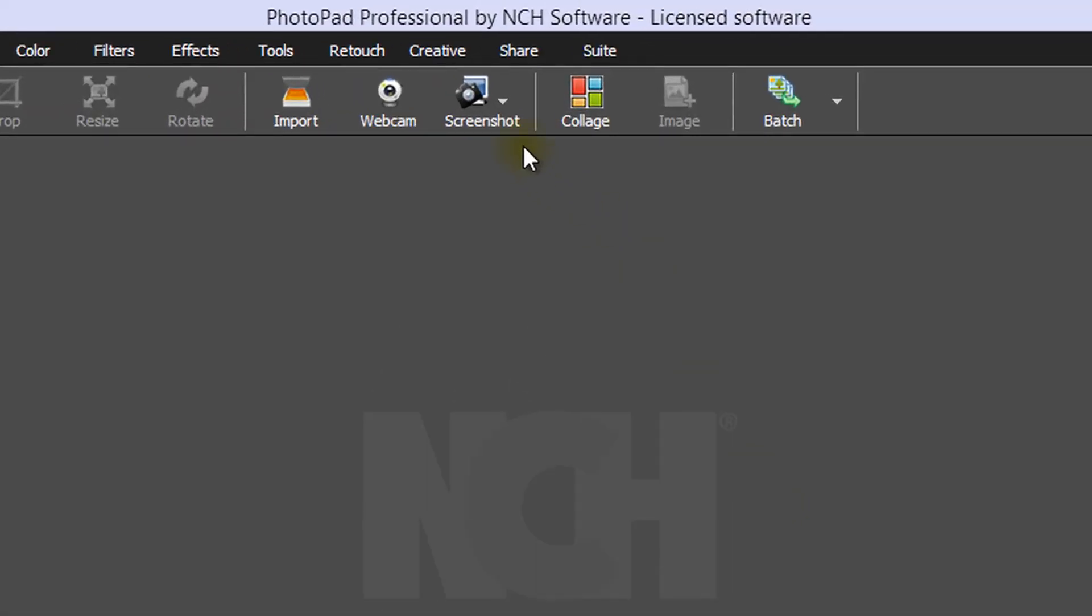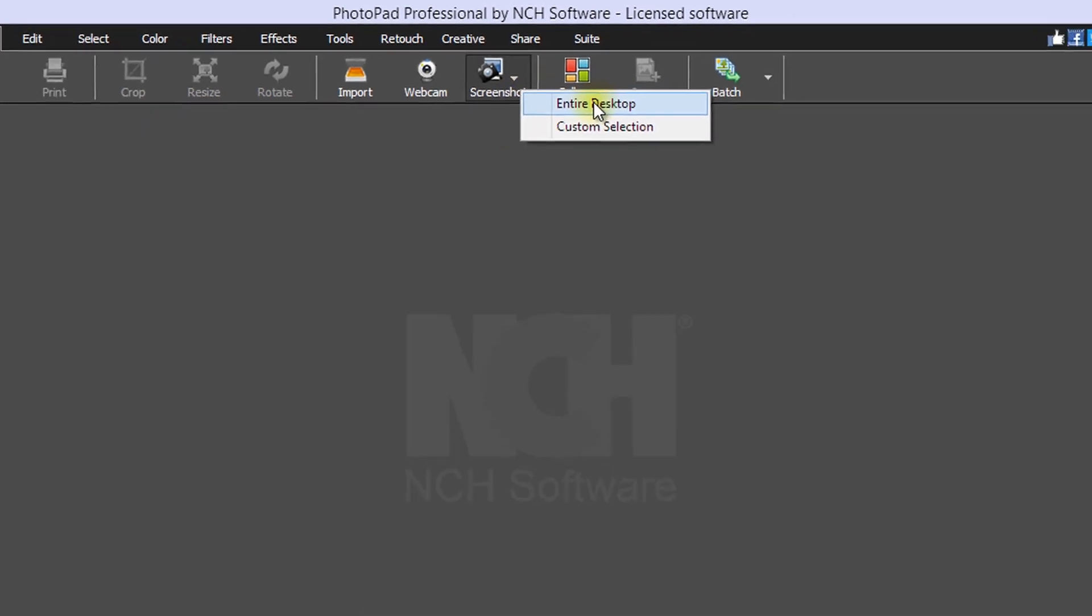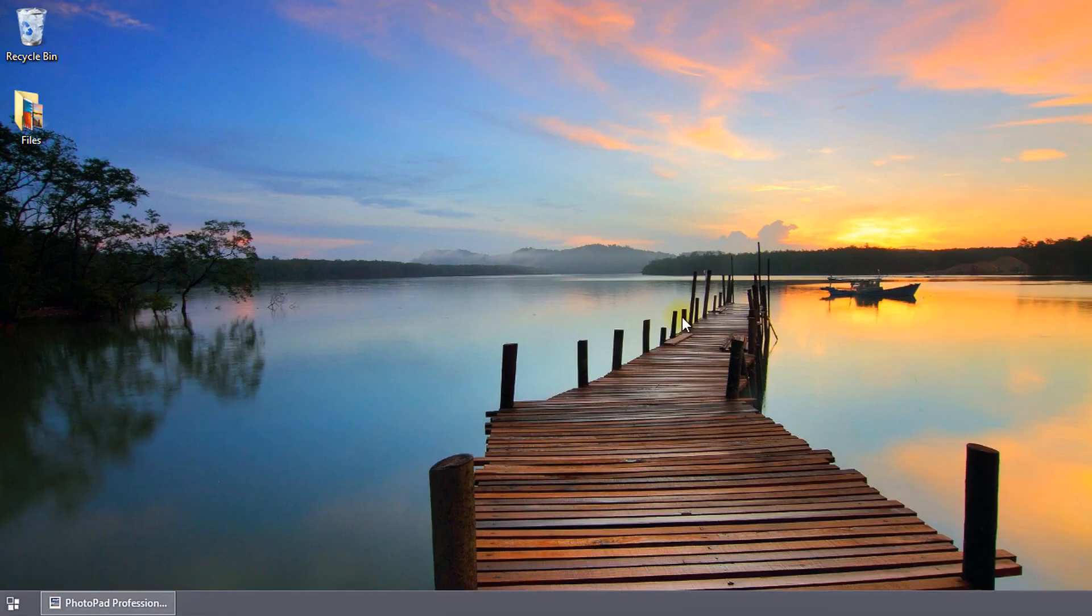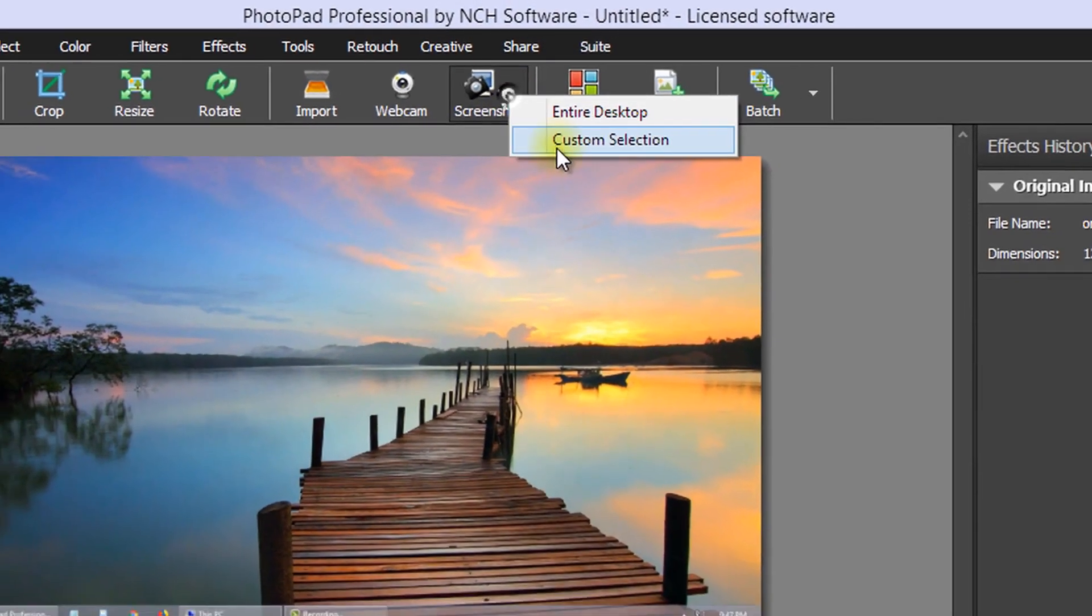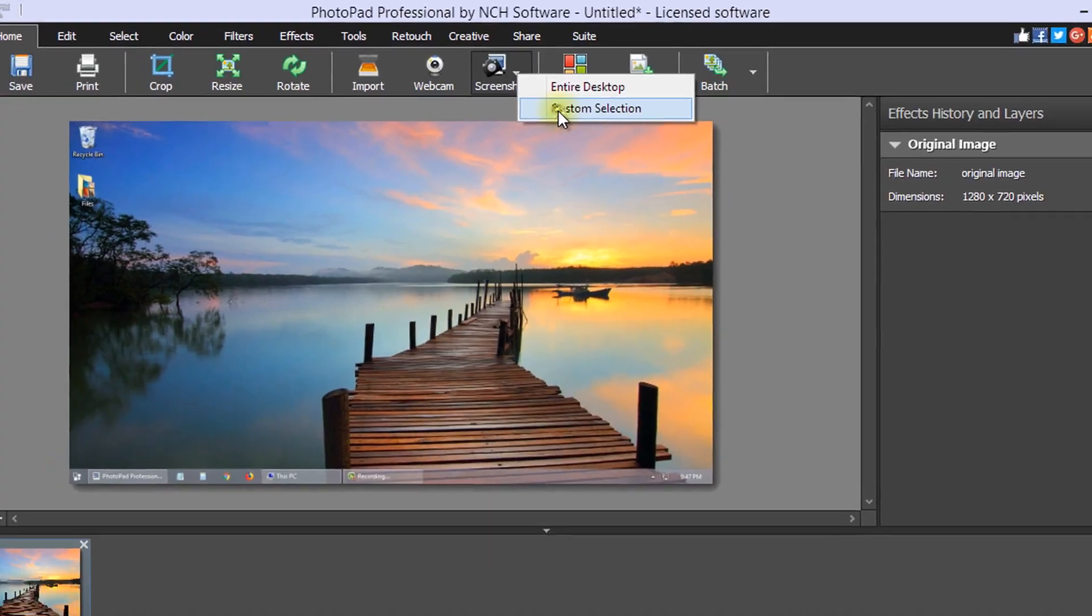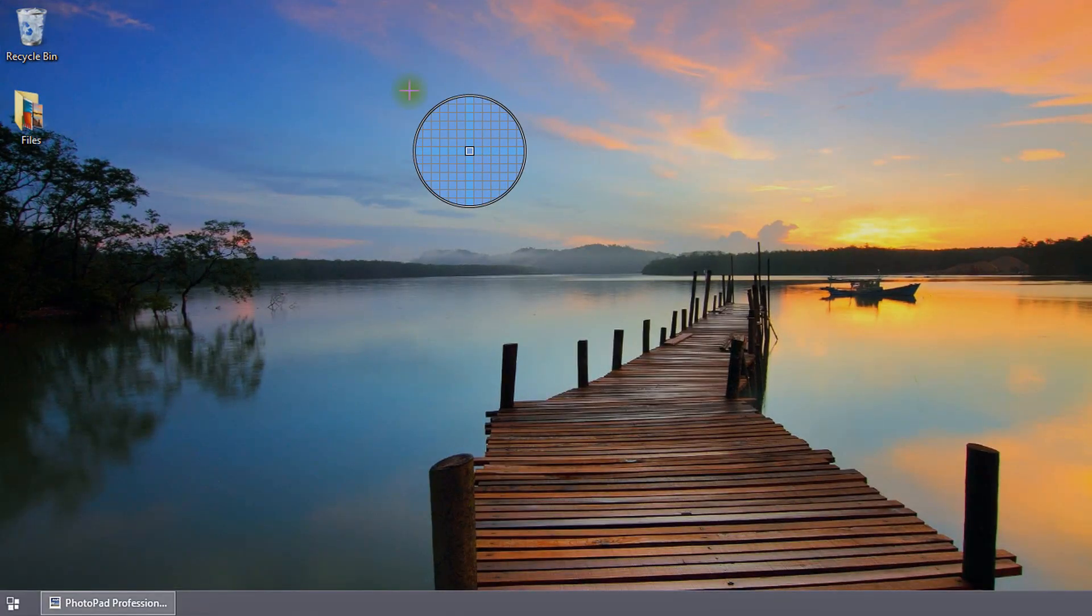In order to take a screenshot of your full monitor or a portion of your monitor, use the Screenshot tool. Select Entire Desktop to take a screenshot of your entire screen. Select Custom Selection to make a screenshot of a portion of your screen.